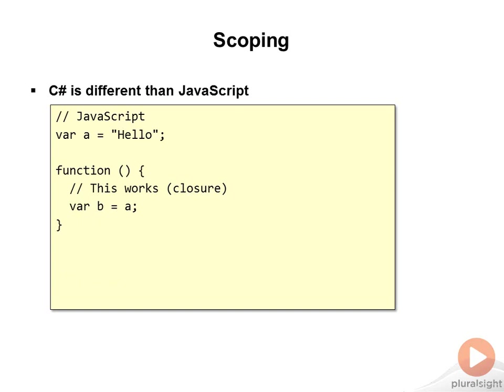So here if I have a variable again defined as a, a function that then uses that a variable, this works fine because of the closure. Like we talked about a minute ago in the closure section, this function is going to create a closure around the a variable so that it's available whenever the function is being executed.